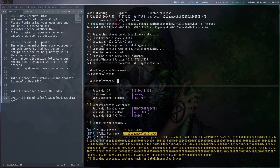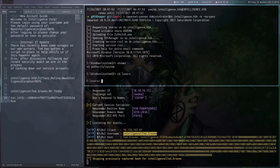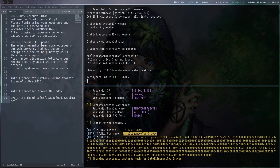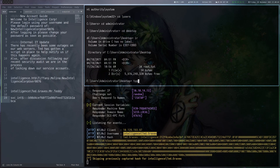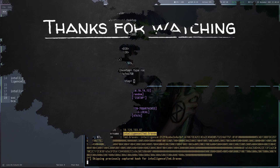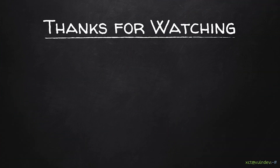That should be the last step. Let's go to Users\Administrator\Desktop and here we can read the final flag. That's it for this video — if you liked it, please subscribe, click the like button, and see you next time.